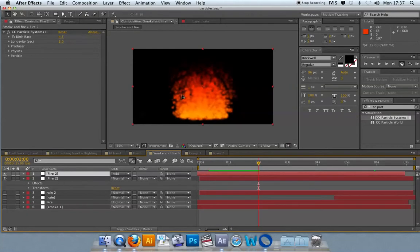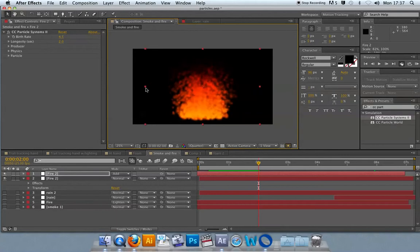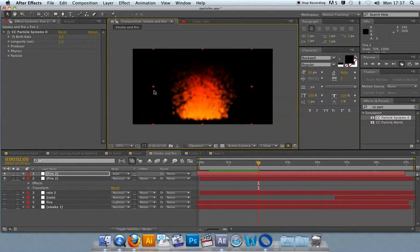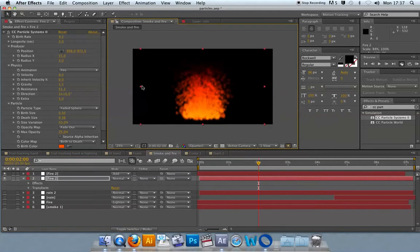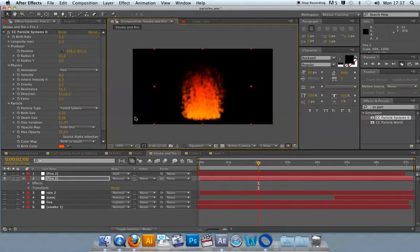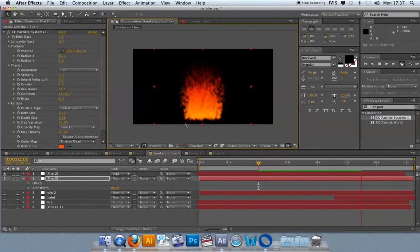Once you've got those done, you can start tweaking them using other methods. You can decrease the width of the fire to make it look like it's shooting upwards more.